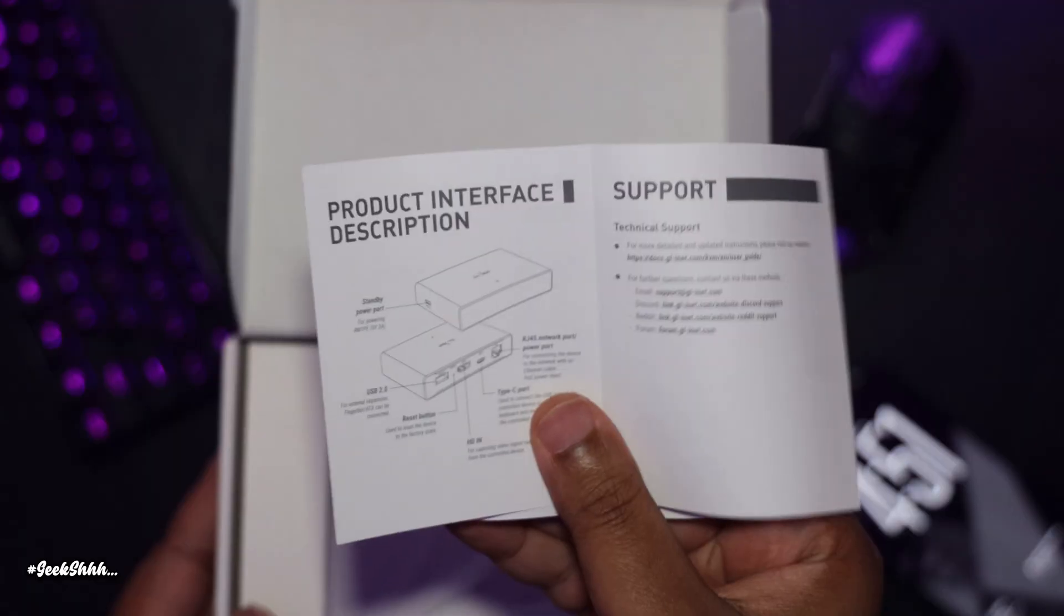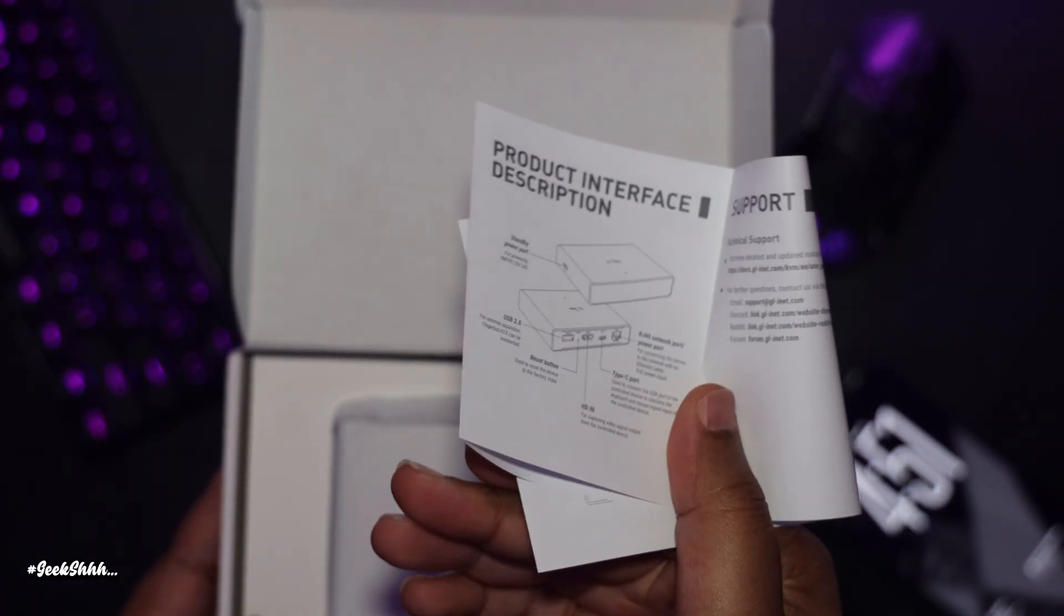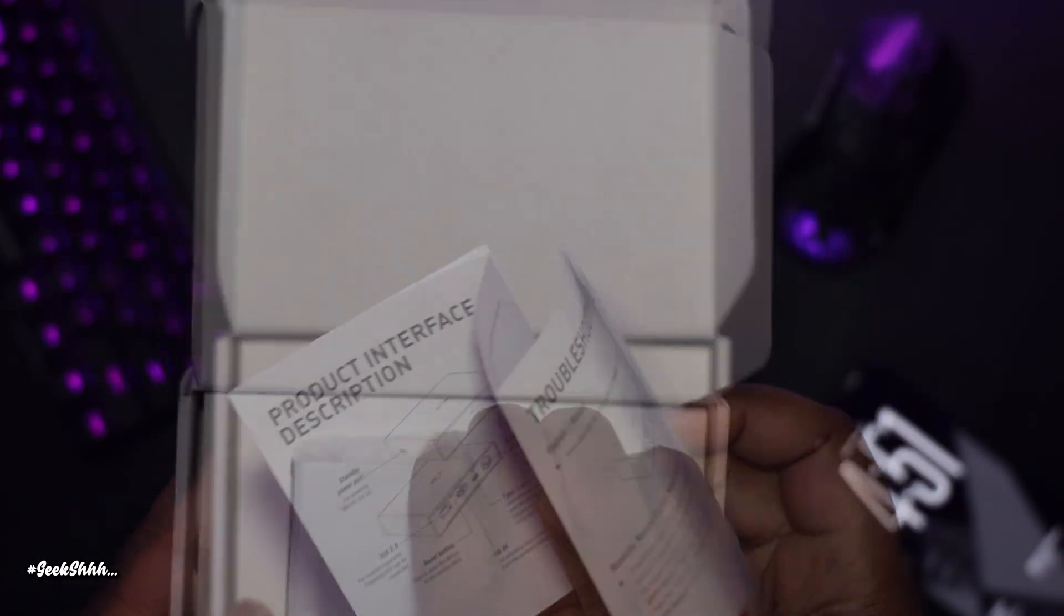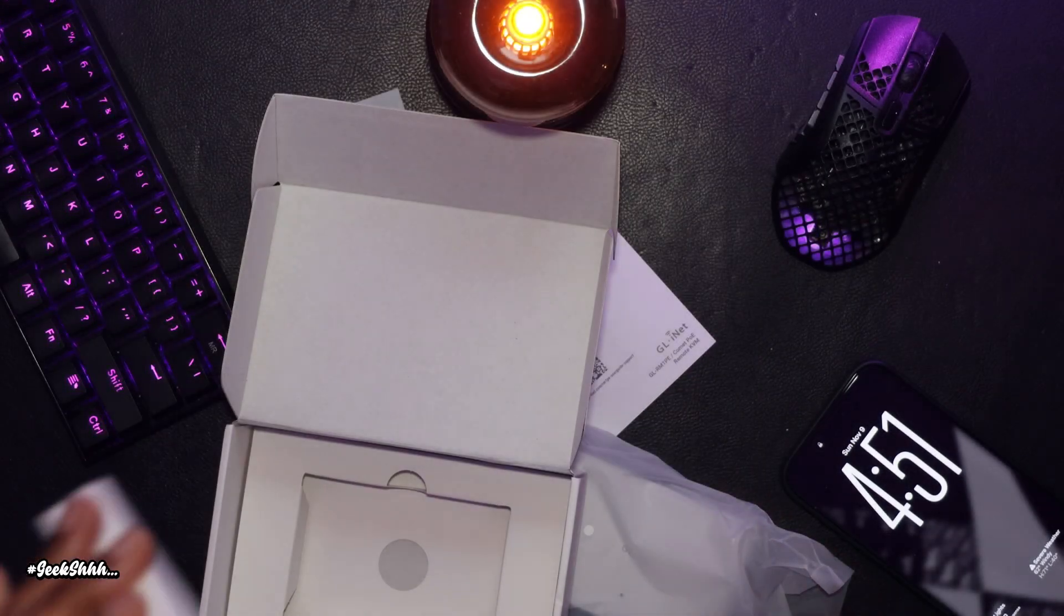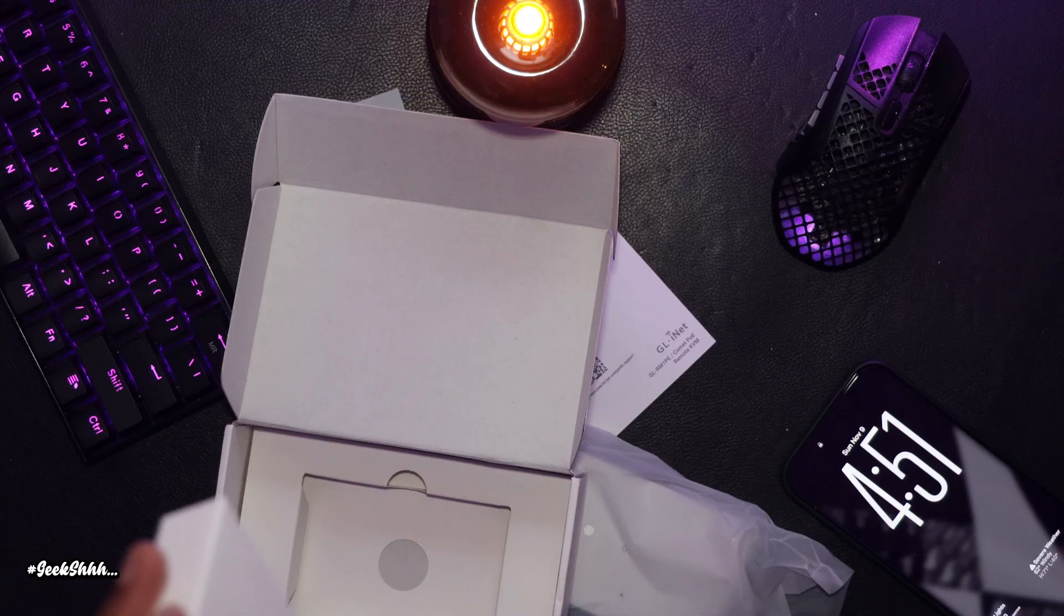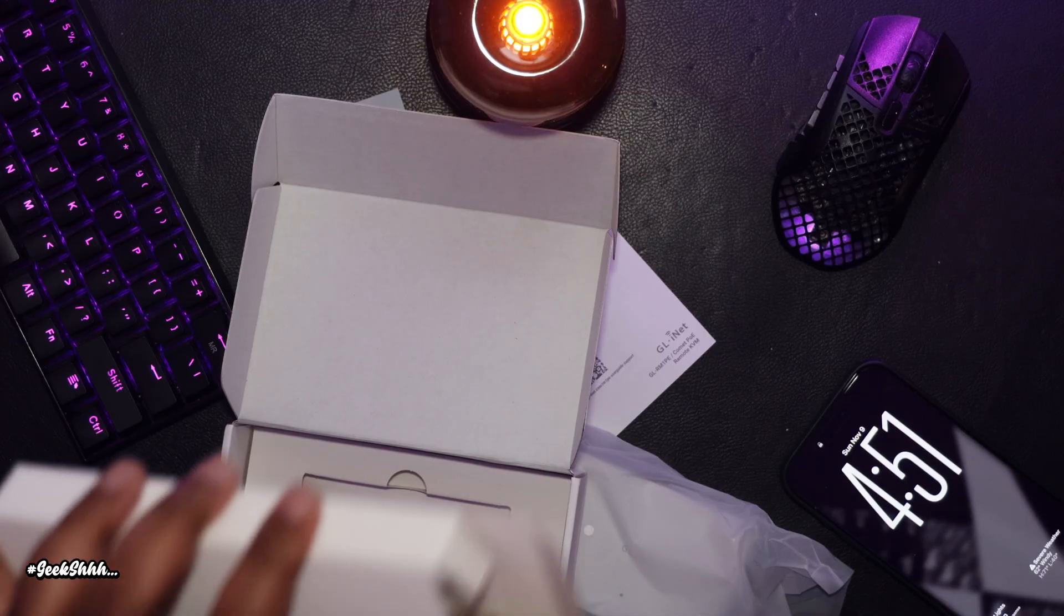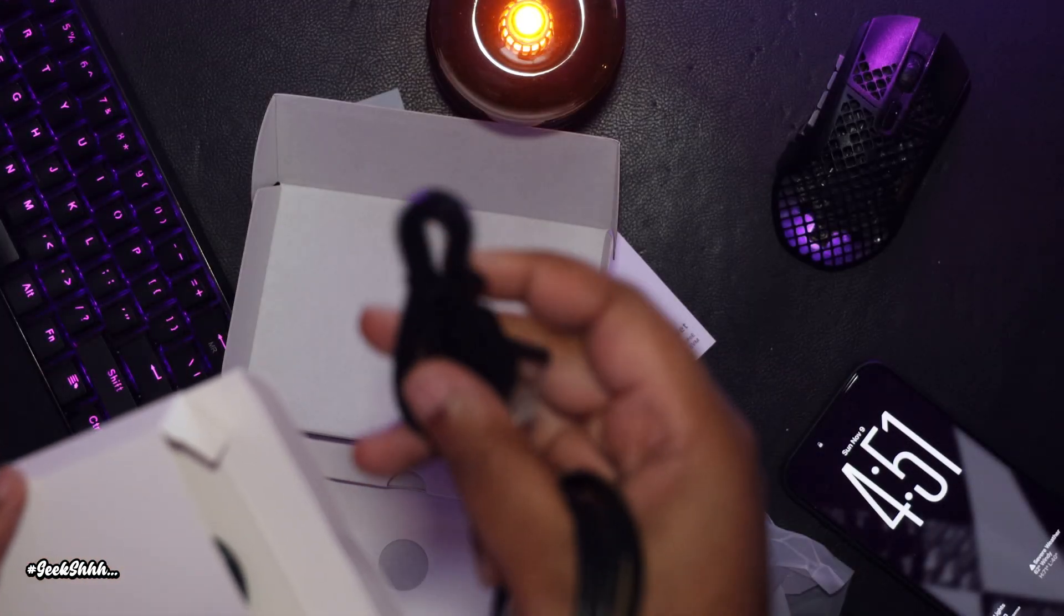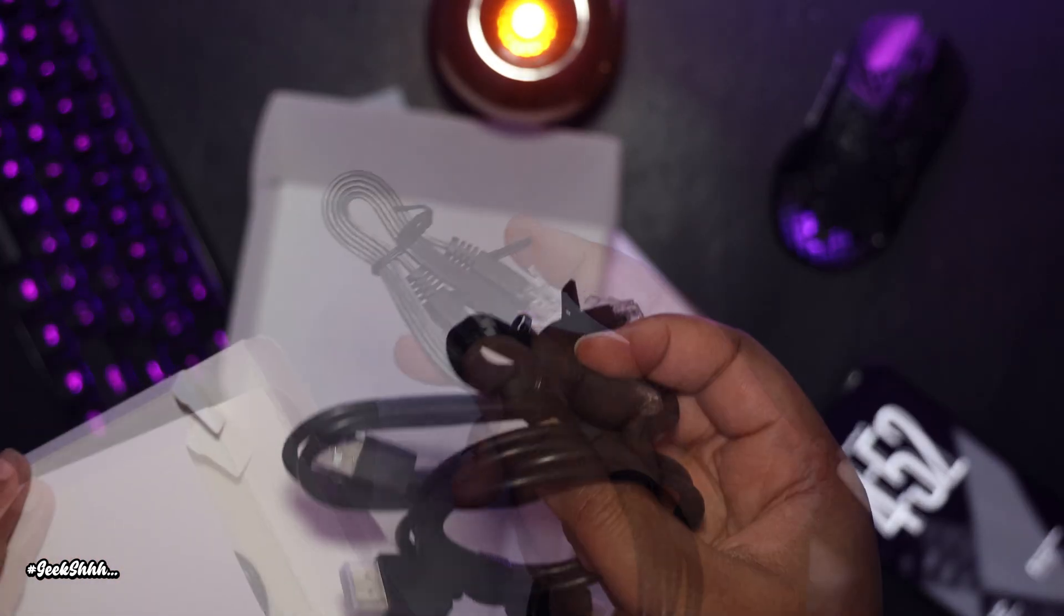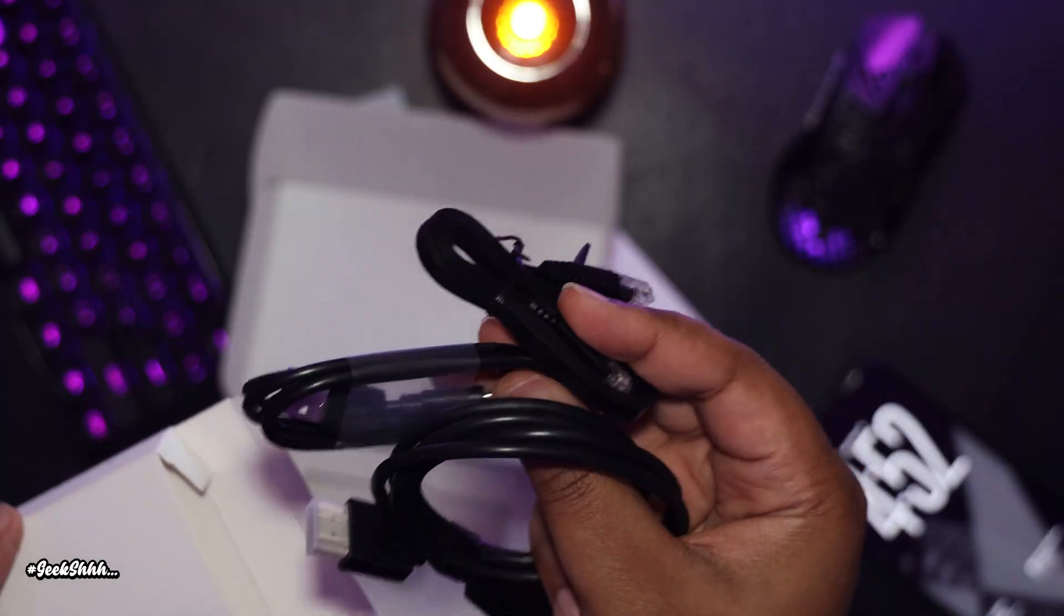So in the box, we have a manual, the Comet KVM, and then a box of accessories, which consists of an HDMI cable, an Ethernet cable, and a USB-C cable as well.